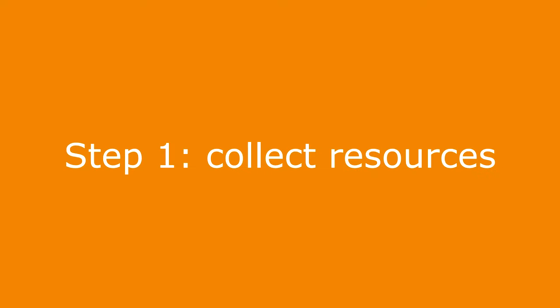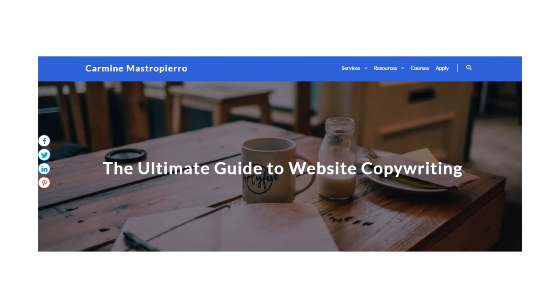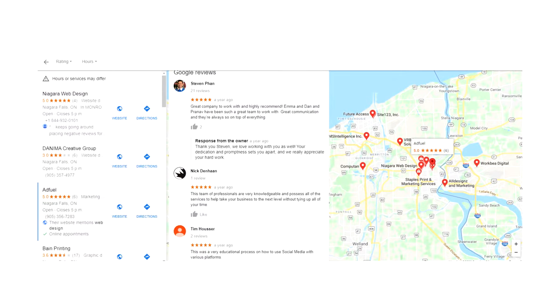Let's talk about how to actually write website copy. Step one is to organize all available resources. The first step I want you to do is to go and organize all of the things that you have access to that tell you about the business, the product, and their audience.